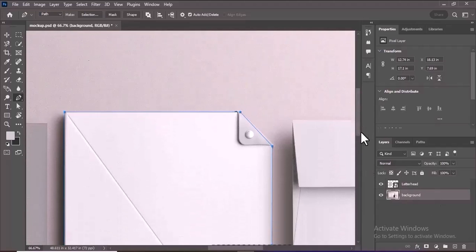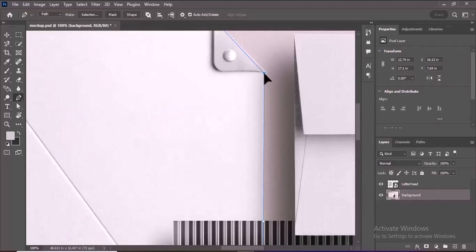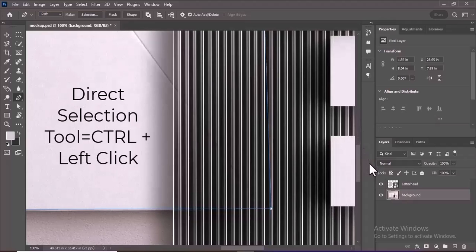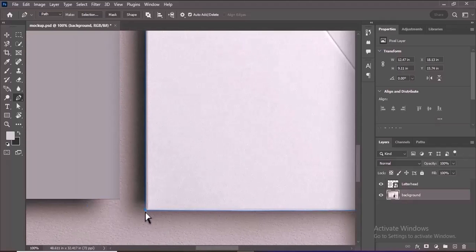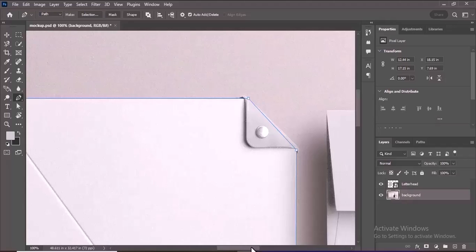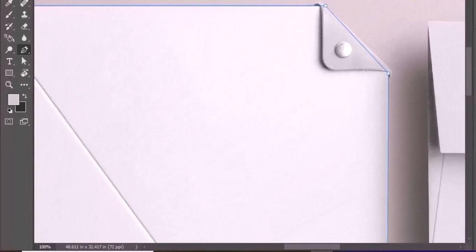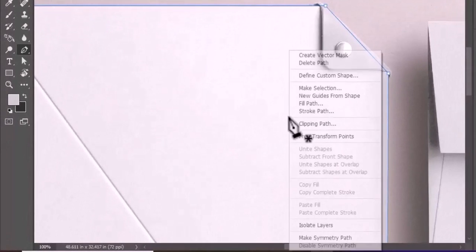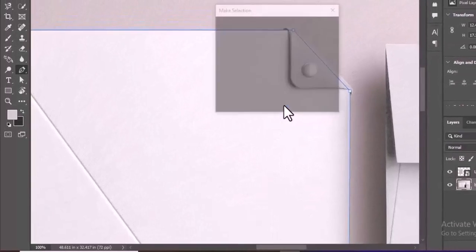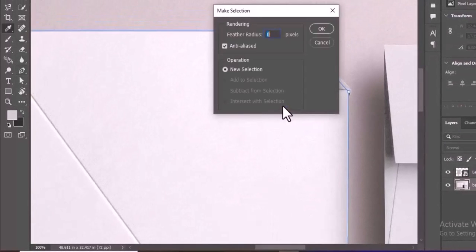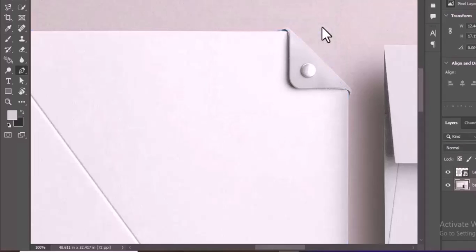To adjust the anchor points, hold Ctrl (Windows) or Command (Mac) and left-click on the Pen tool to temporarily switch to the Direct Selection tool. Drag the anchor points to reposition them for precise selection. Once the path is created, right-click on the path and select Make Selection. In the pop-up window, click OK to confirm. Now you have a selection of the folder.